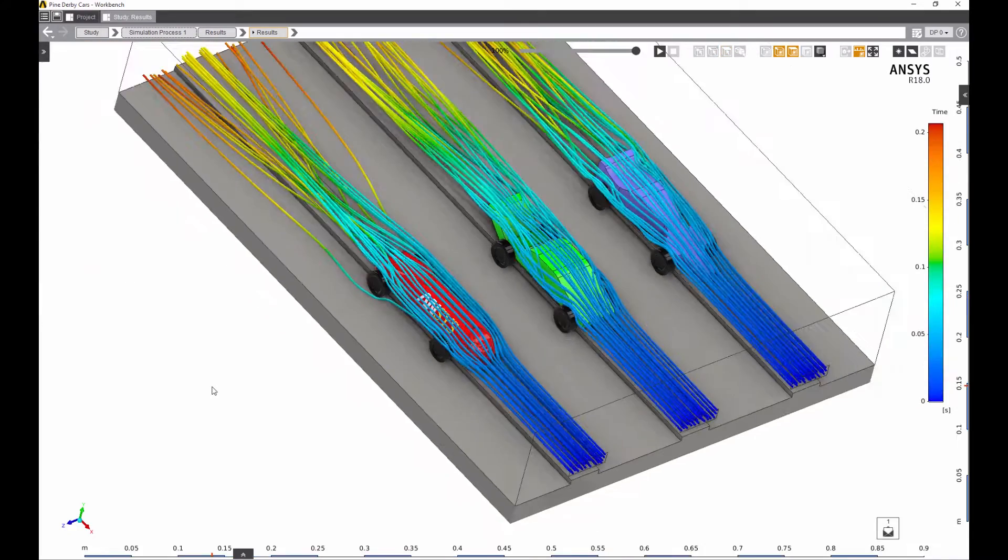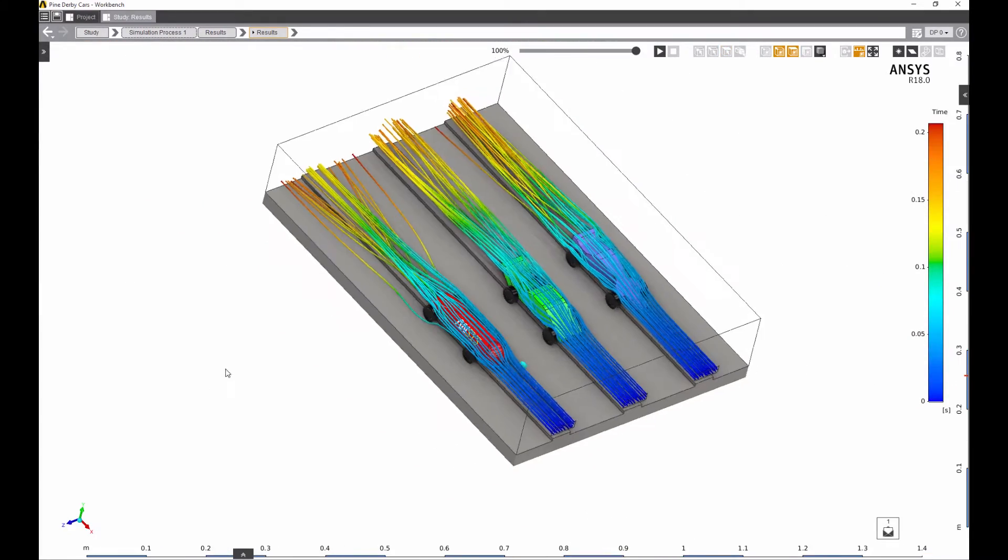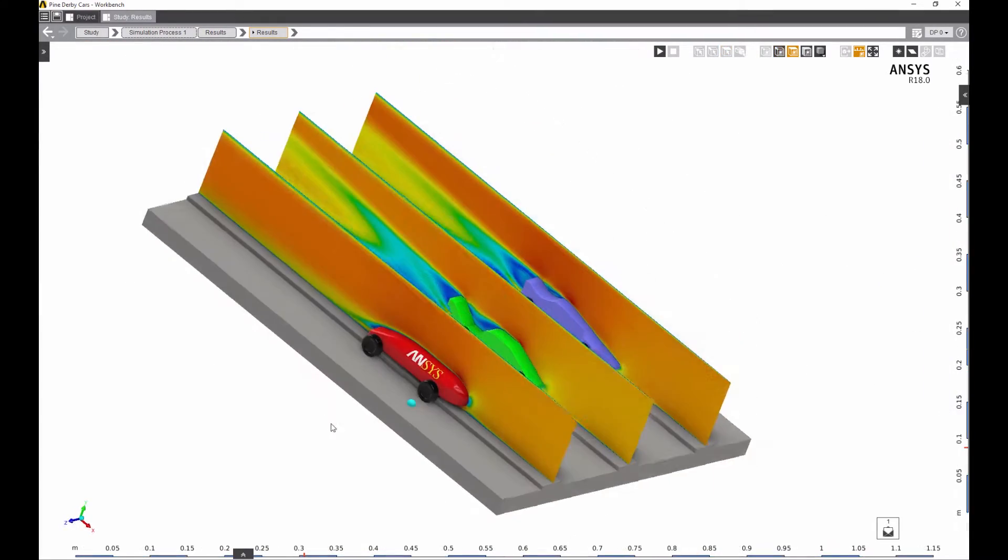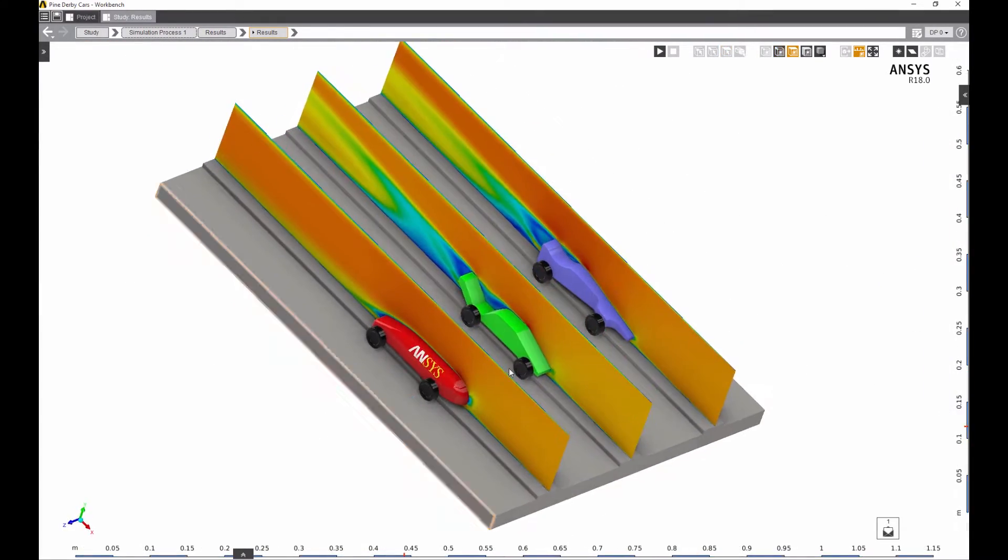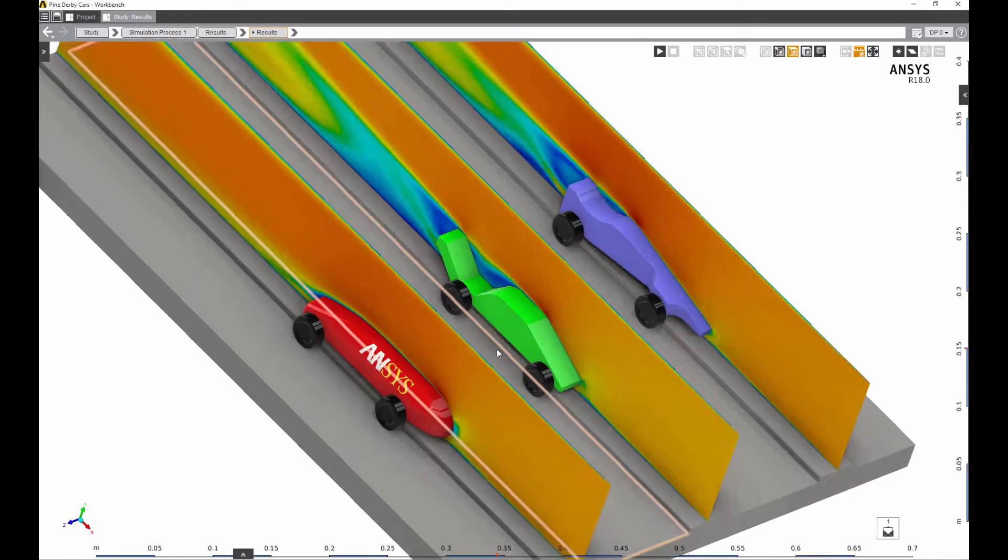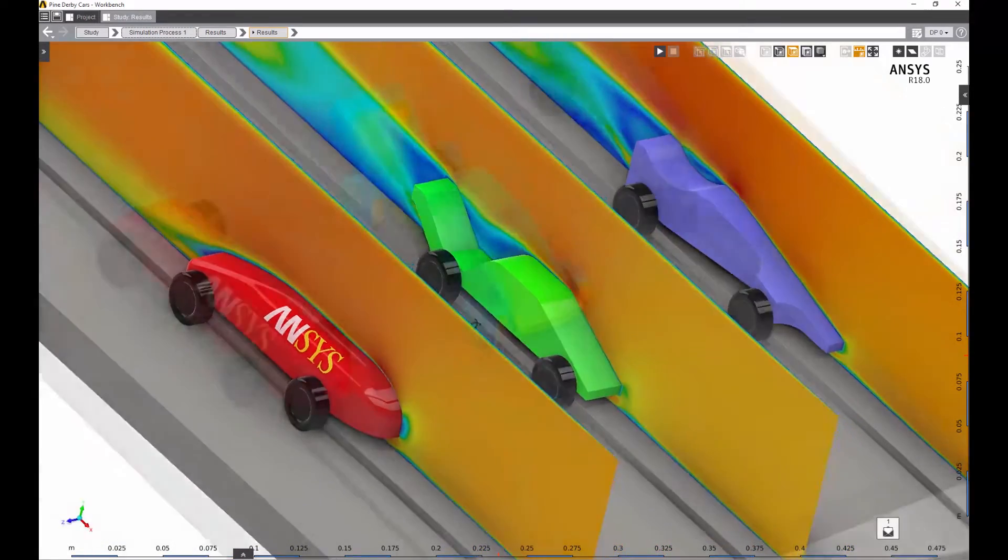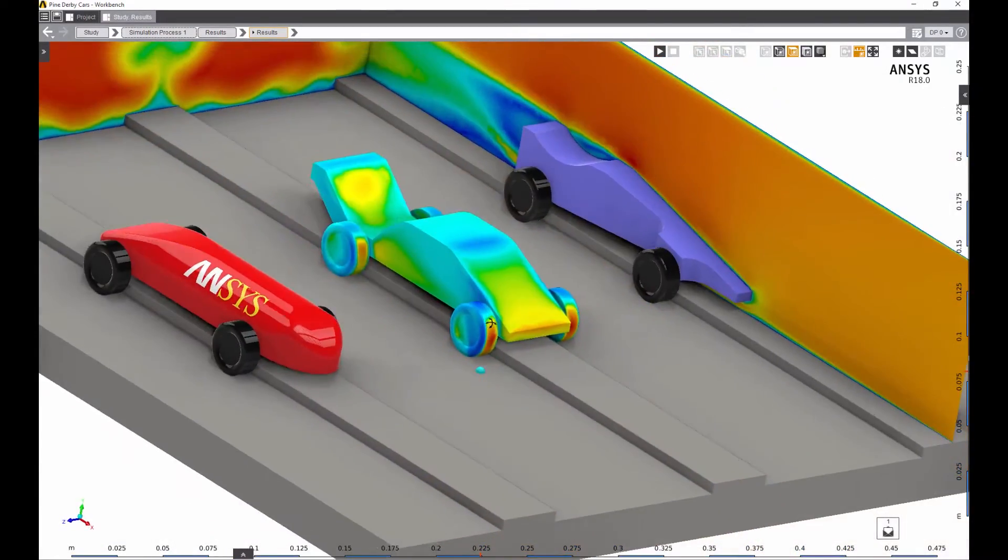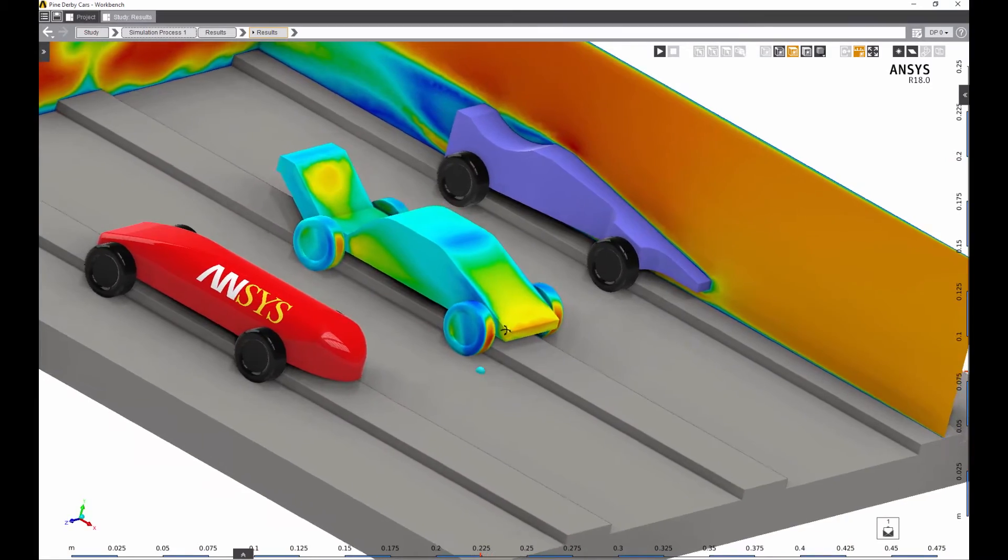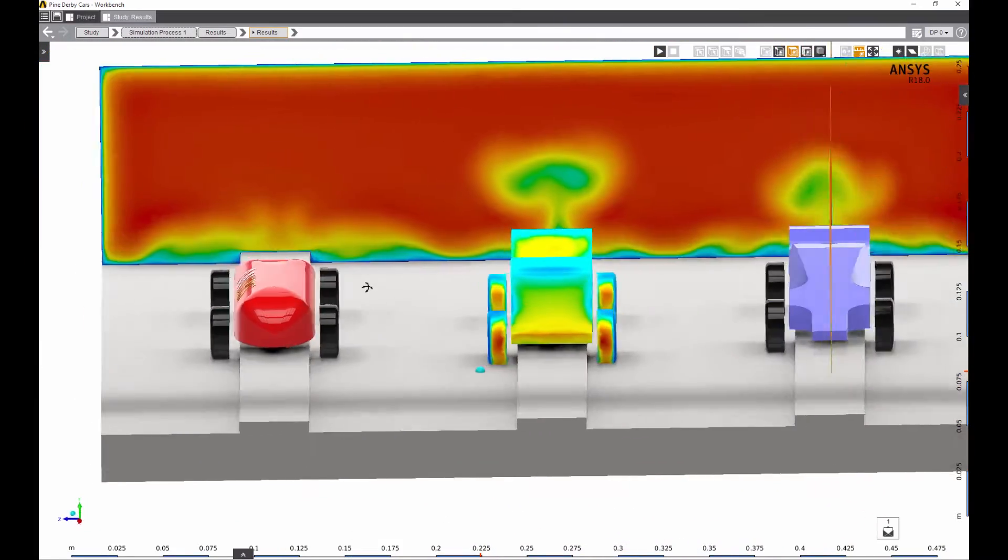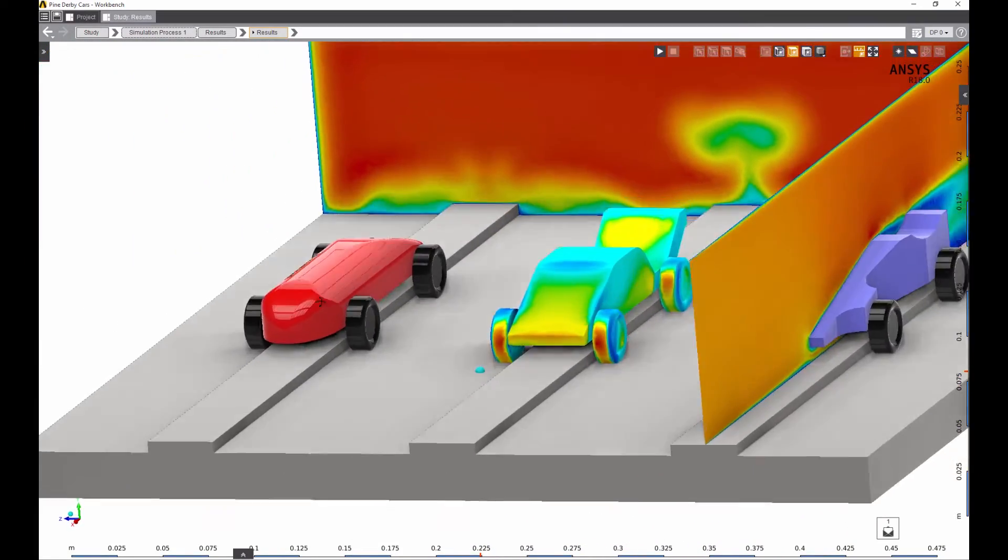For example, view streamlines of air flowing around your Pinewood Derby car, or display wake profiles and pressure contours to better understand the overall impact of your design on the drag forces affecting the car.